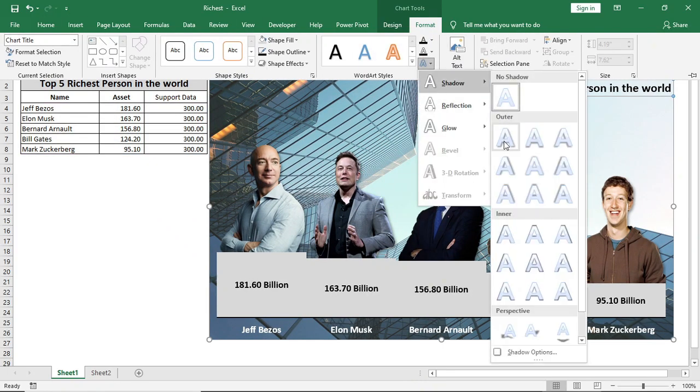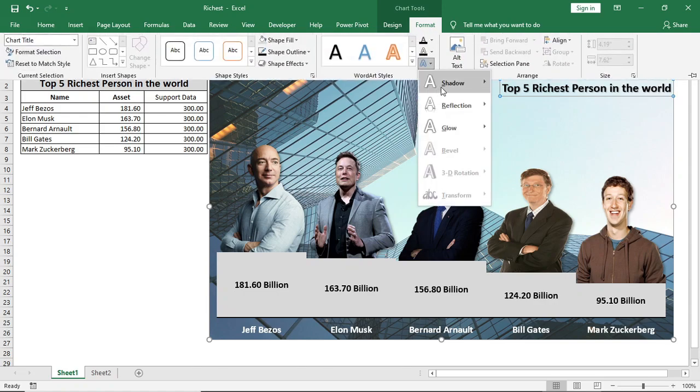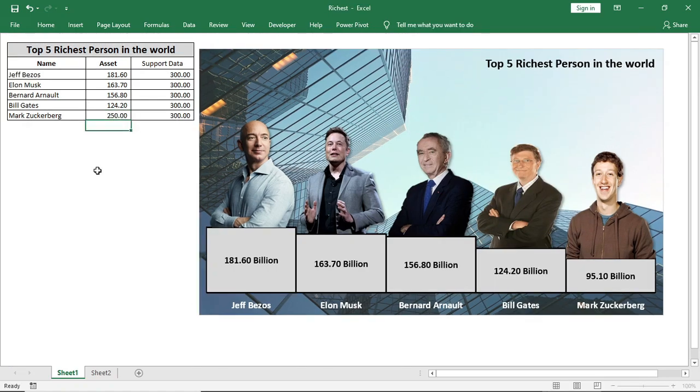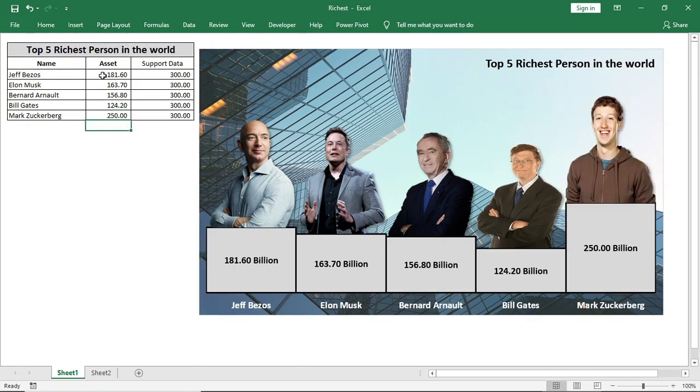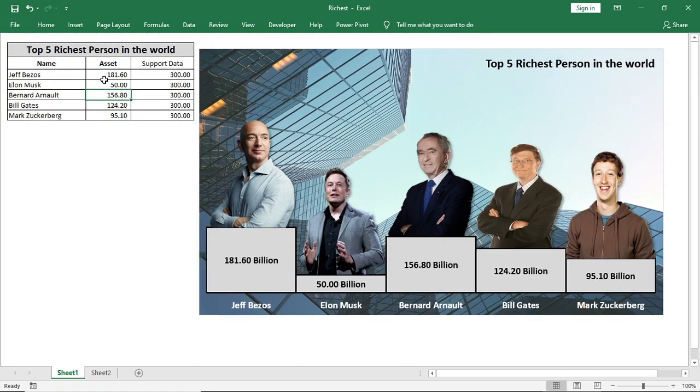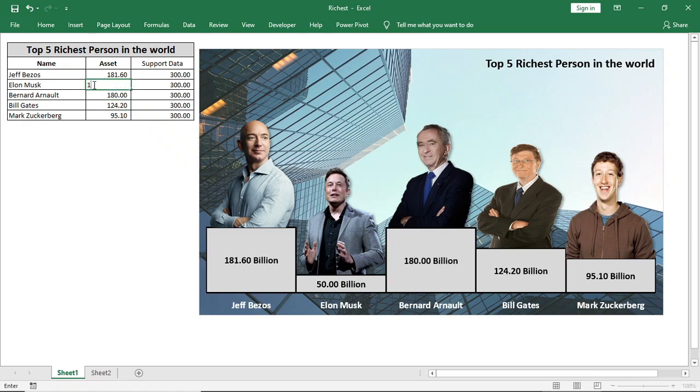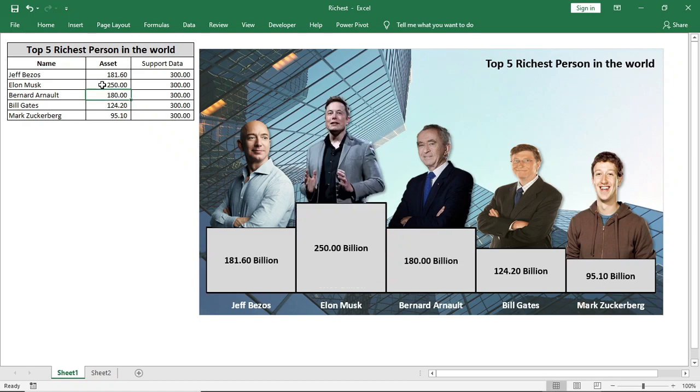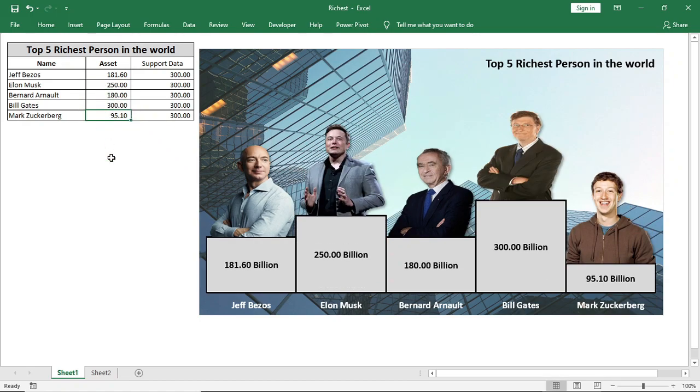Now if I just change the data, you can see that all are super dynamic. The pictures are going up and down. This is how we can add pictures in our chart series and in the background of Excel chart.